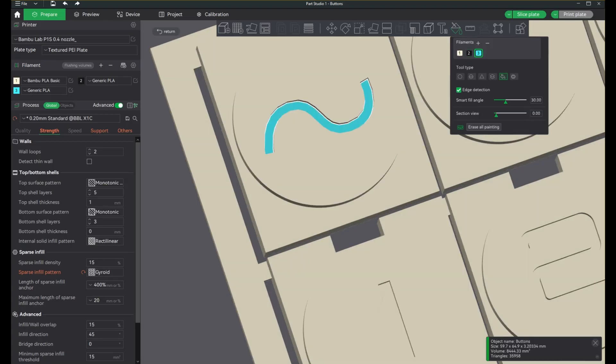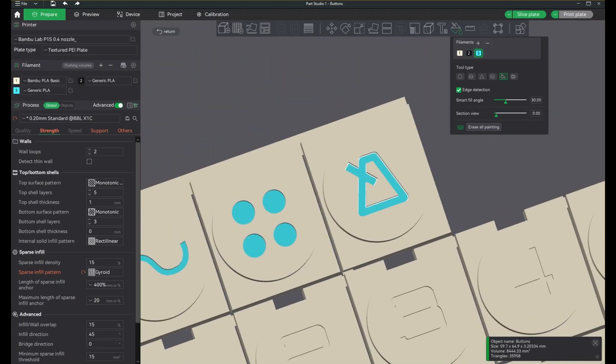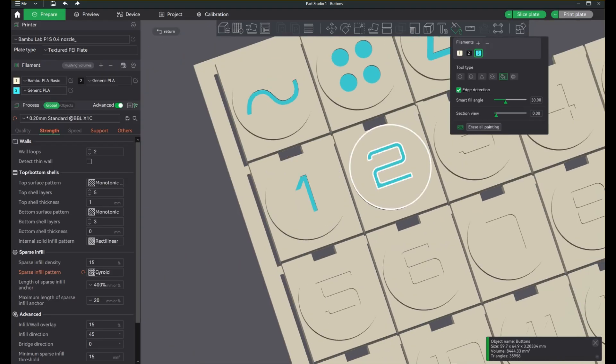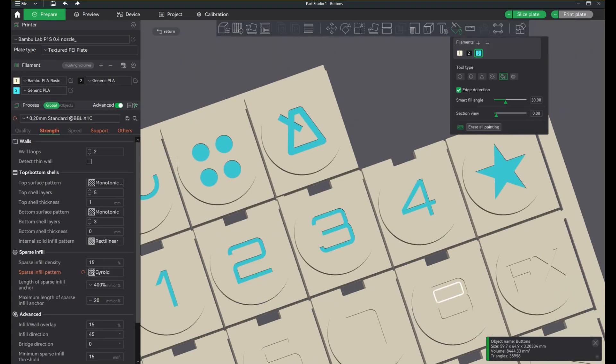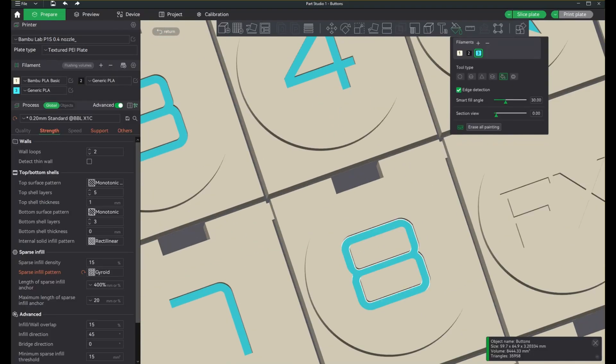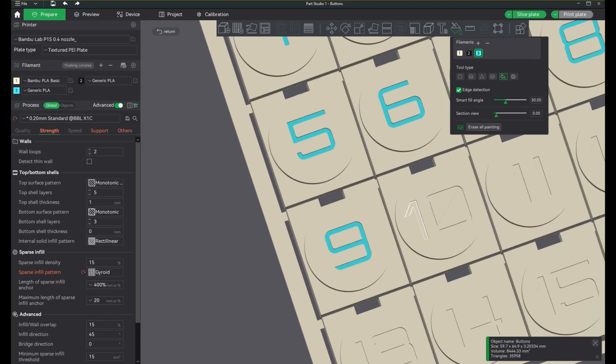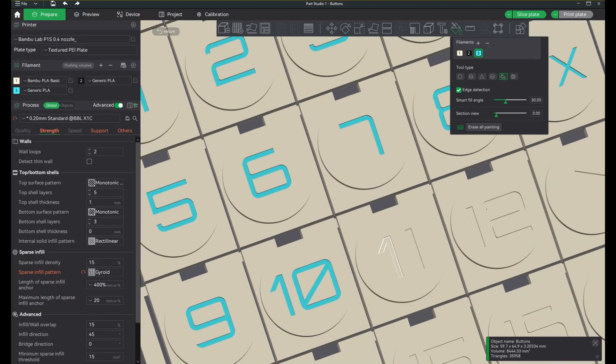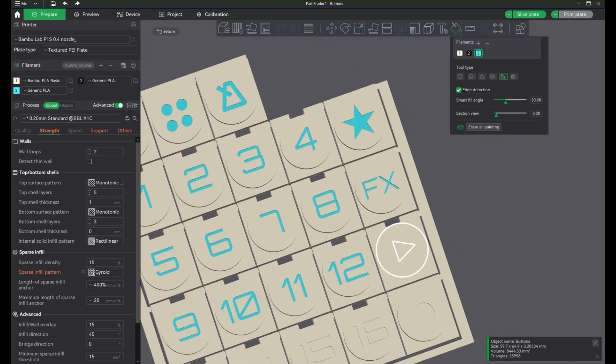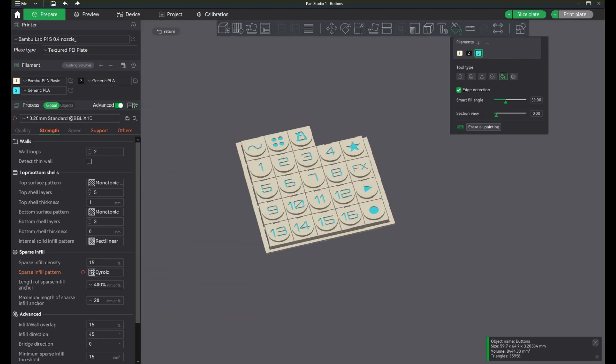If for anything else, this is a good reason to buy the AMS system for your Bamboo Lab printer. Small things like this don't take too long. I know multi-color prints tend to take a long time, but something like this takes a few minutes.